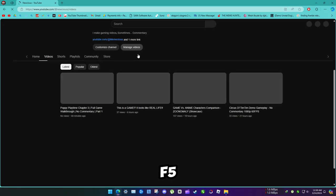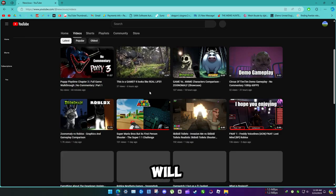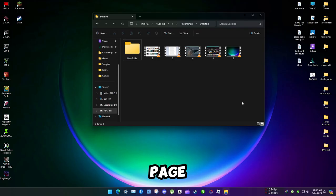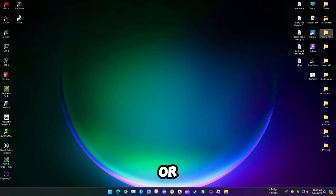If you press F5 on keyboard, it will refresh the current page. It can be browser page, explorer, or even desktop.